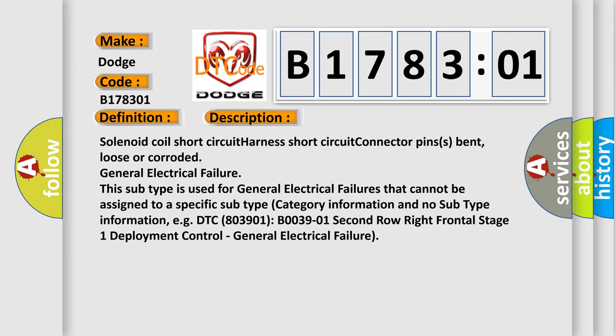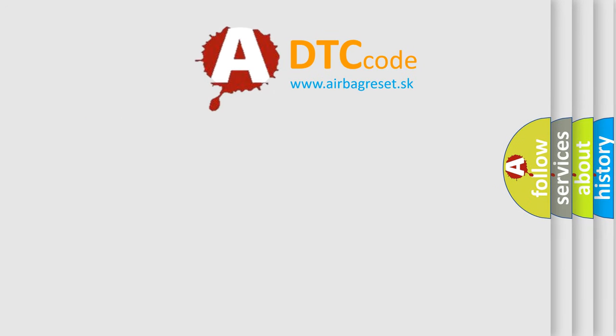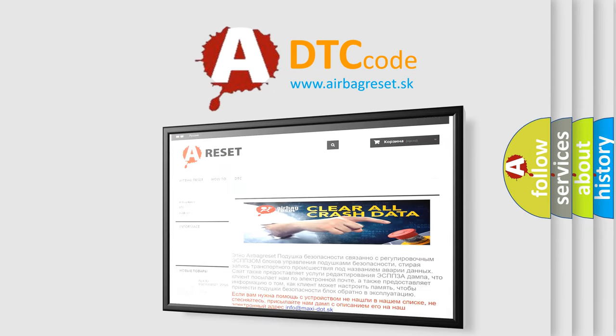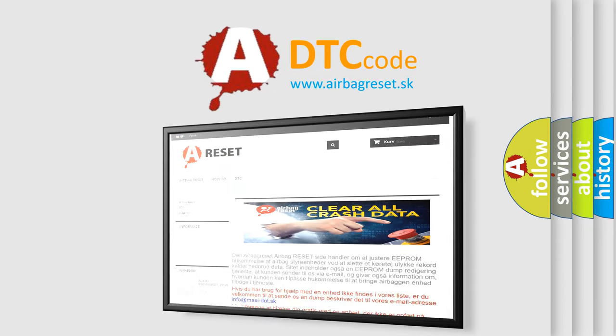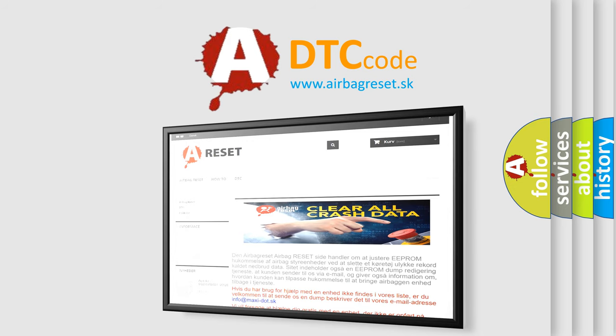The airbag reset website aims to provide information in 52 languages. Thank you for your attention and stay tuned for the next video.